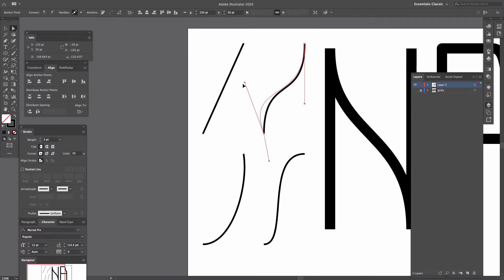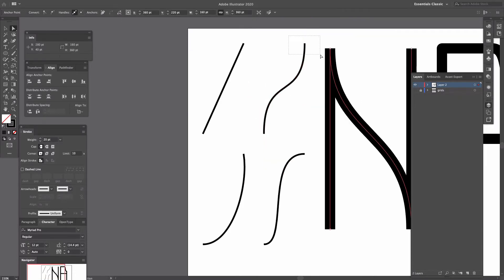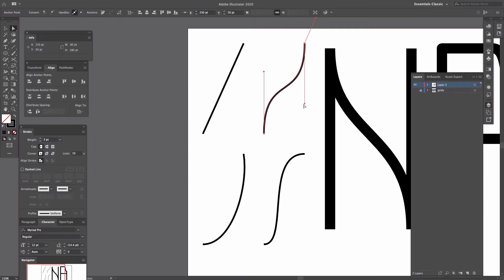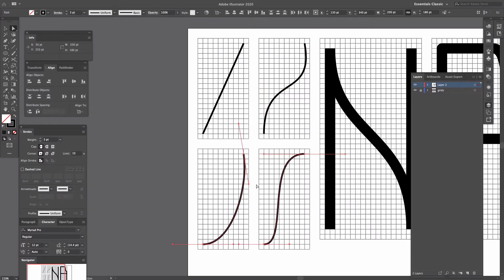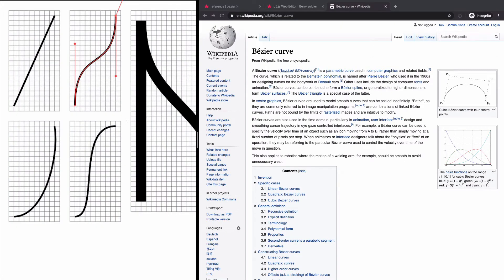How you set these two control points will determine how your curve looks. As you can see, all these curves have the same two anchor points, but the way the two control points are set is quite different.